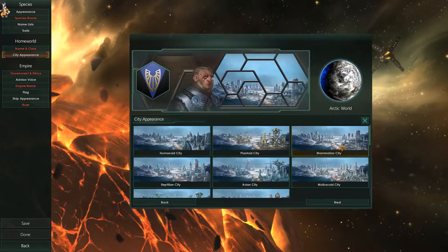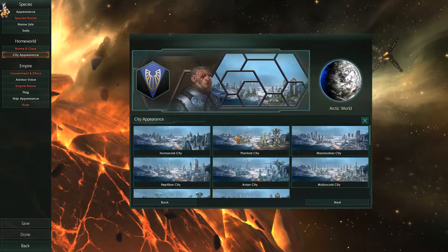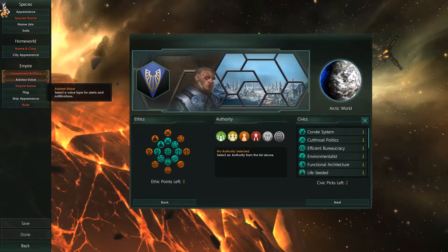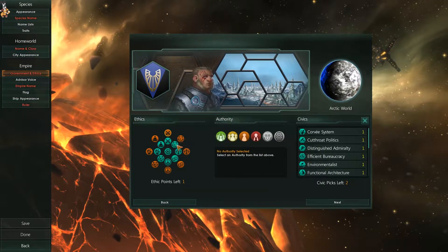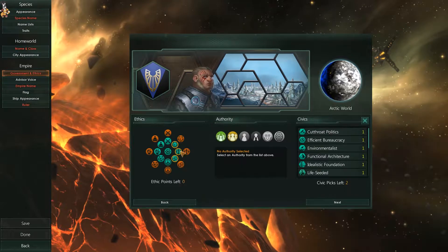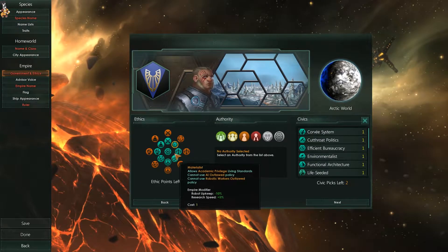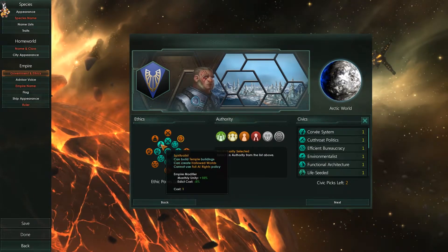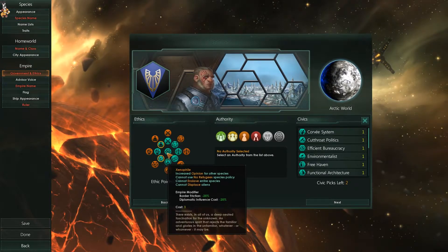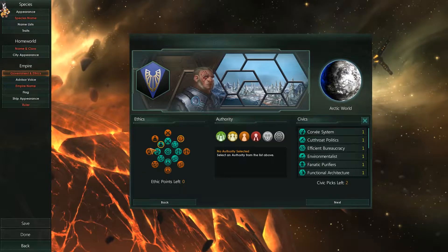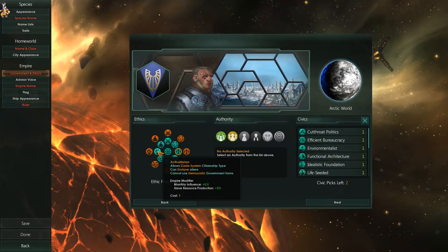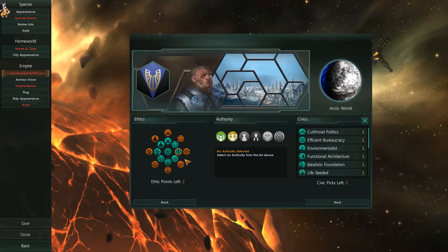Next on the list is city appearance — purely cosmetic. Then moving on to empire, you have your ethics options. You can pick up to three points worth, so you could have three of the inner tiers, or one fanatic and one other tier. Bear in mind that opposites like xenophobe and xenophile, or egalitarian and authoritarian, cannot be picked together — when you try, one will disappear.